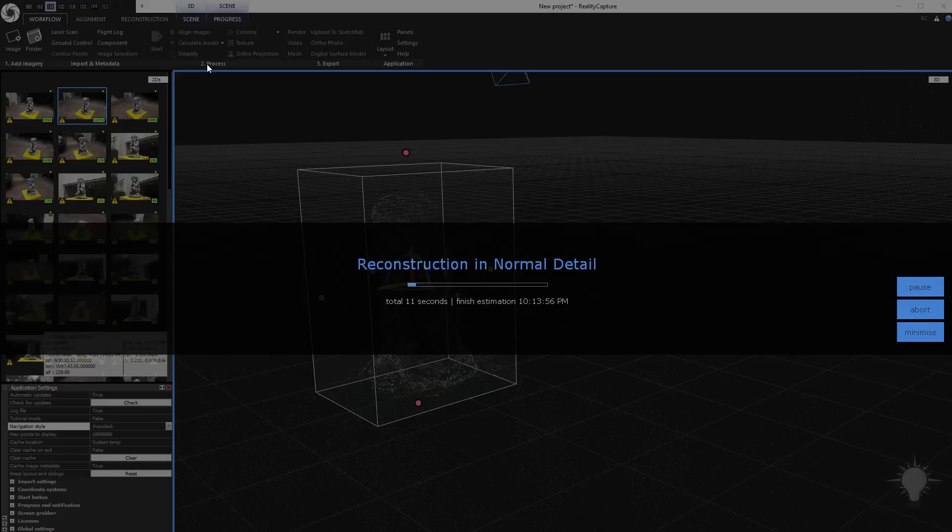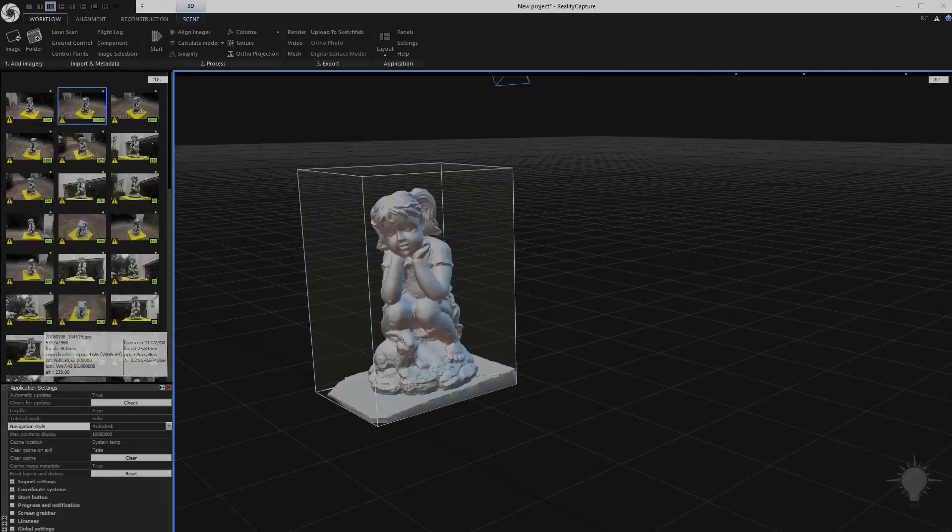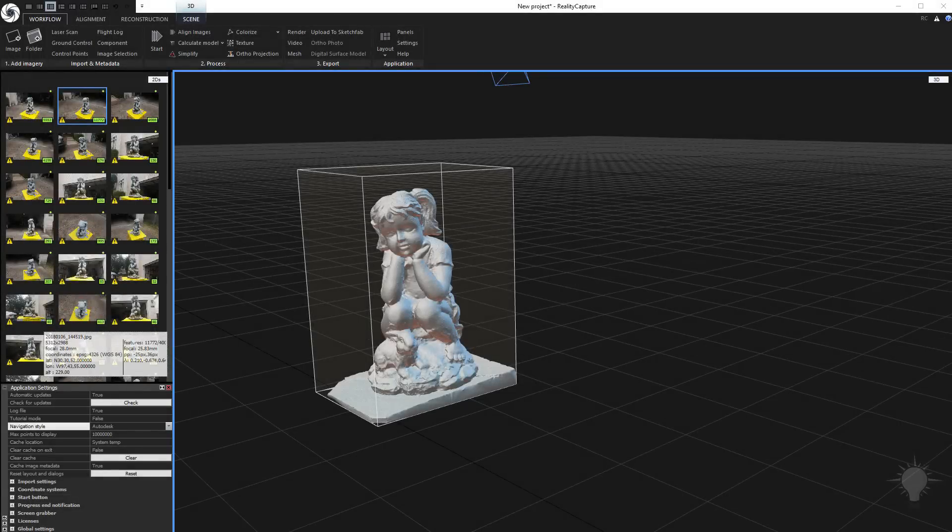This is estimating about two minutes. All right, I think that finished in about three and a half, four minutes here.